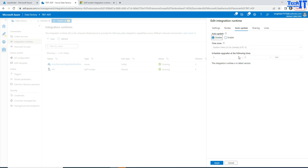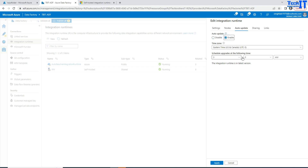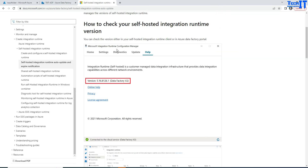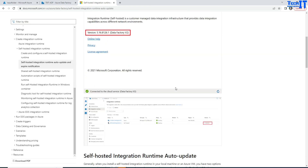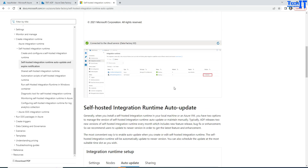You have the option to enable auto-upgrade or disable it. You can also schedule it — if you want to enable it, you can schedule the time you want, ideally when your pipelines are not running. Now let's look at how often this upgrade is actually available.